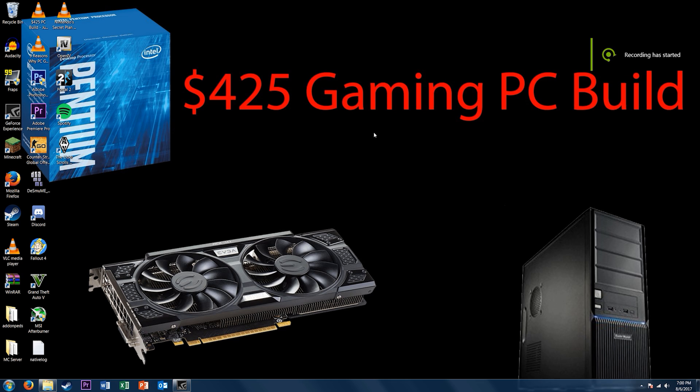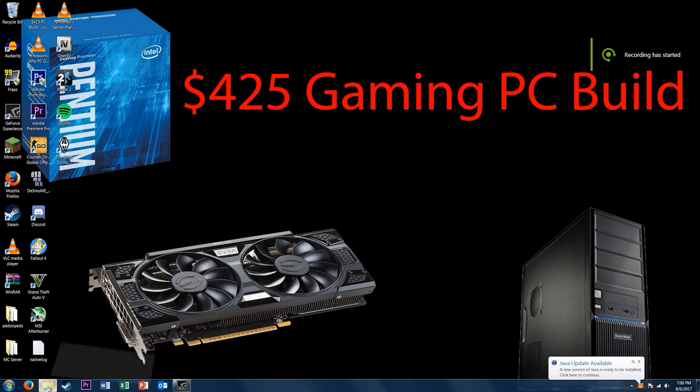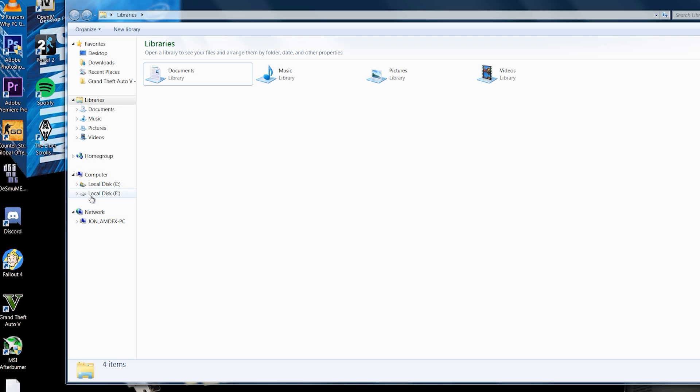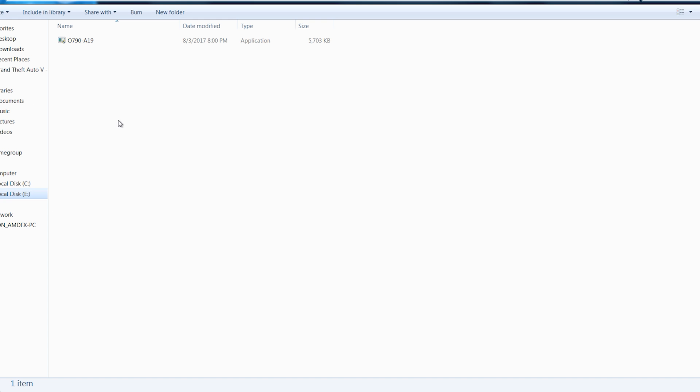The first step is to plug in your USB drive. Make sure it's formatted as NTFS, FAT32, or whatever, just make sure that it's writable in Windows.